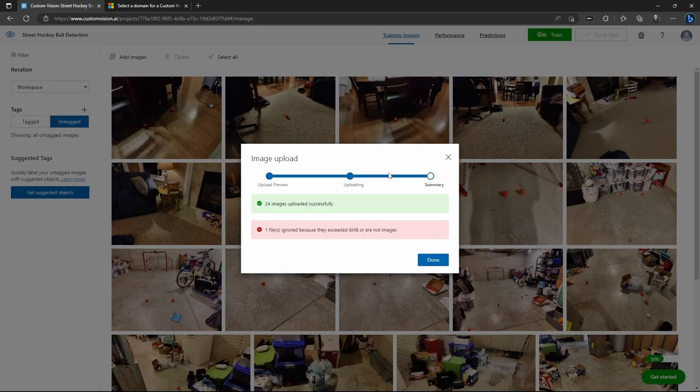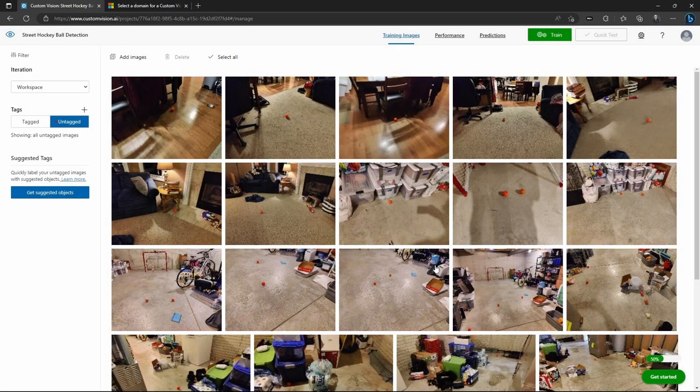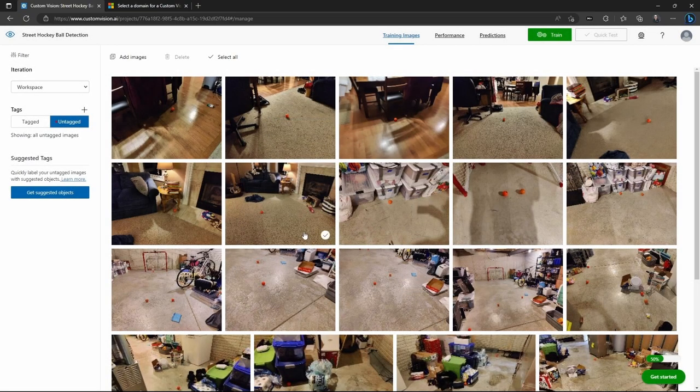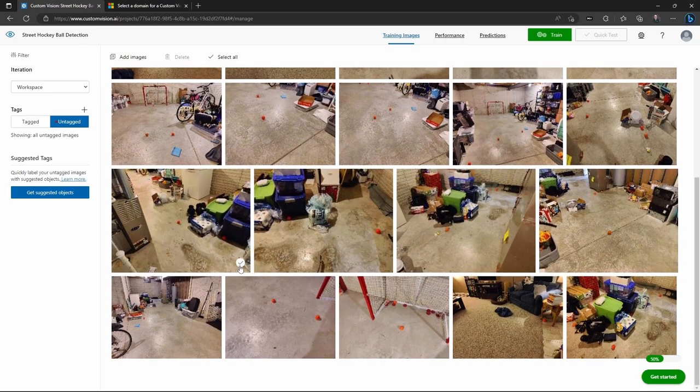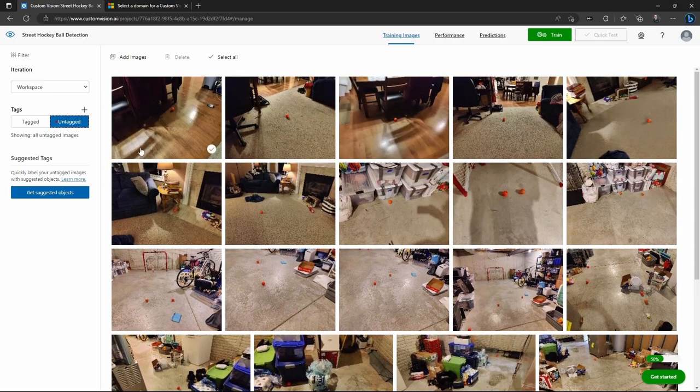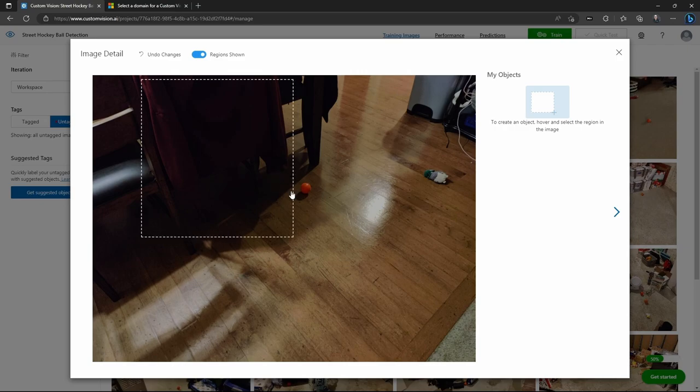Okay, so it completed, but note that one of them failed because it was over six megabytes in size. There's always going to be image limits in Azure, but you can see that all these images came up. And the ones that were, the one that was above six megabytes, that one did not transfer correctly.